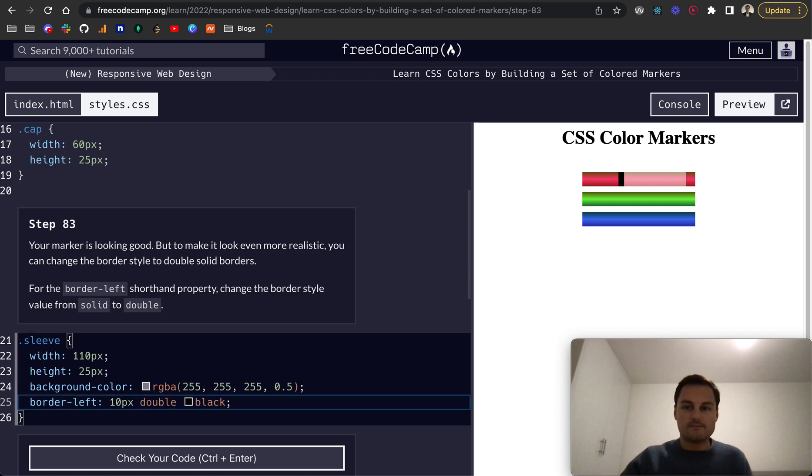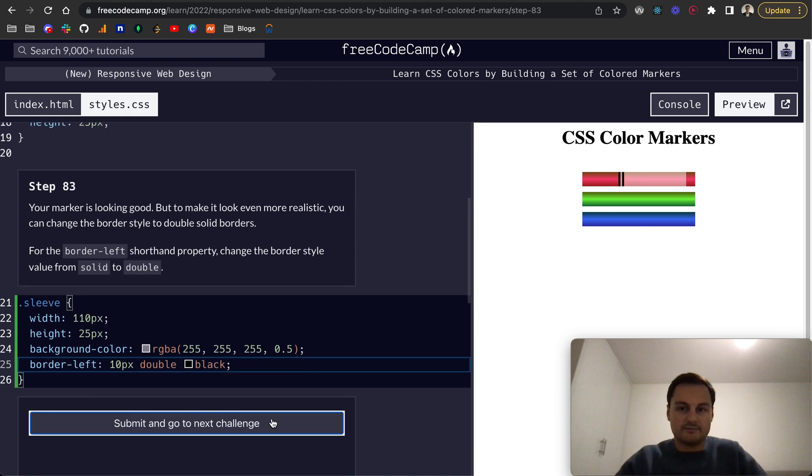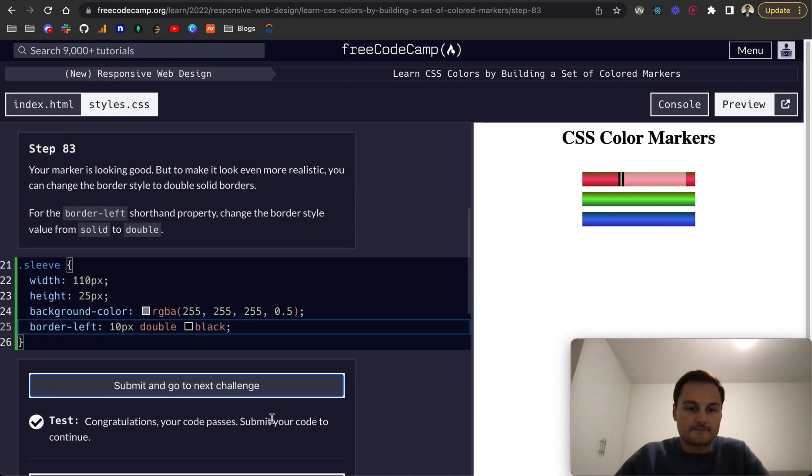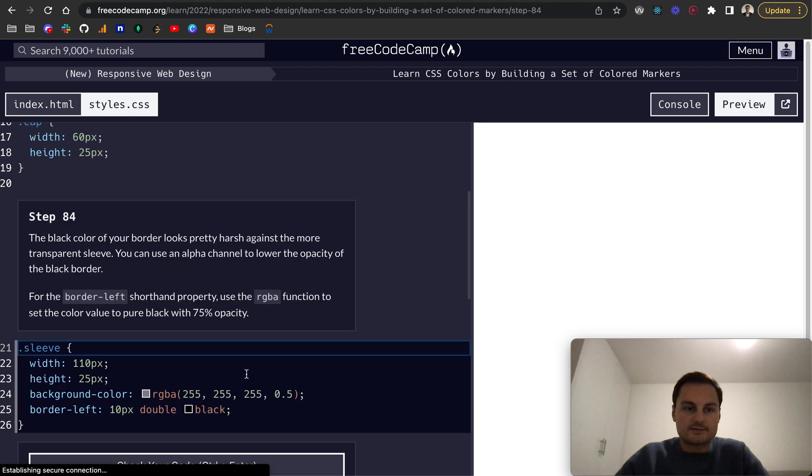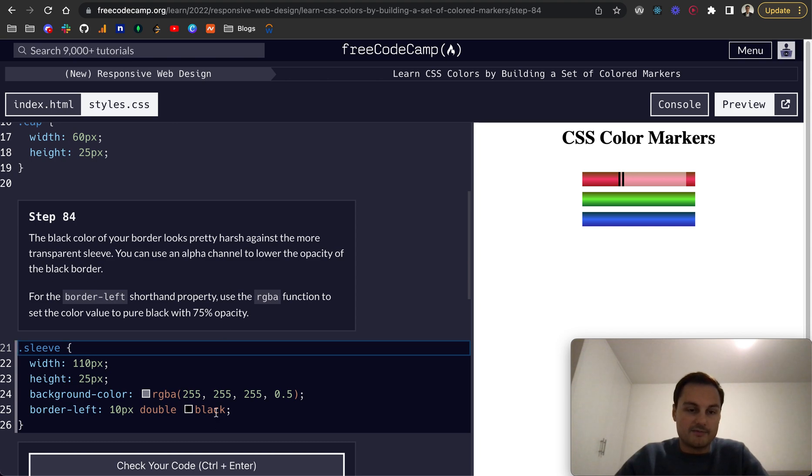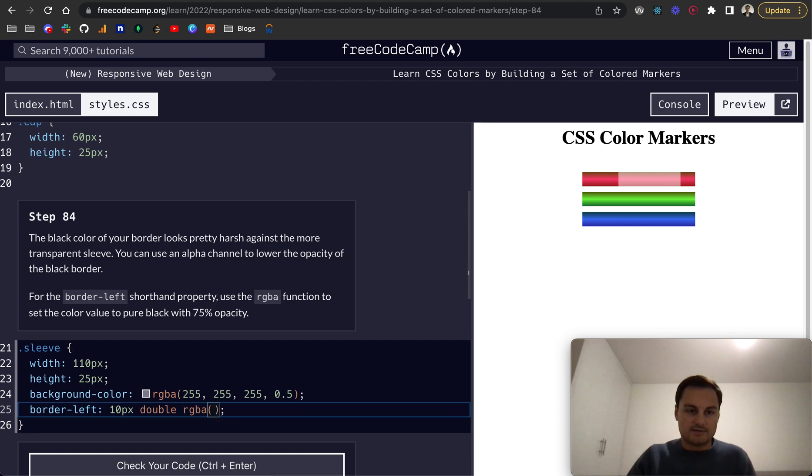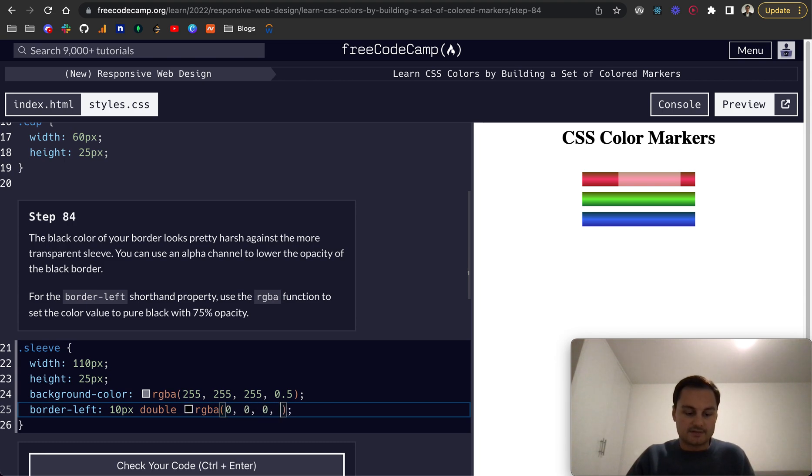Step 84. The black color of the border looks pretty harsh against the more transparent sleeve, so we can use the alpha channel to lower the opacity. So rgba and we can do zero, zero, zero, and then 75 percent. So that's black with a 75 percent opacity, perfect.